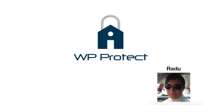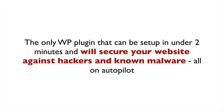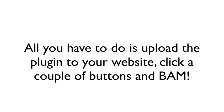Hi there, I'd like to welcome you to WP Protect. It's the only WordPress plugin that can actually be set up in under two minutes and yet secure your websites against hackers and known malware on autopilot.